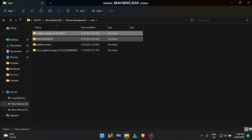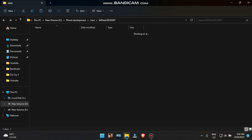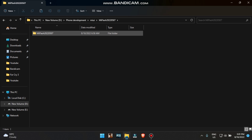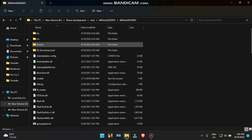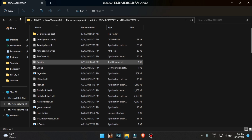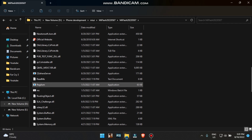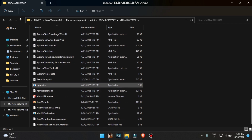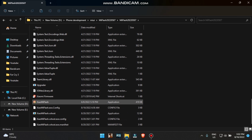The next thing you will need is the Mi Flash tool, because you need to flash the latest stock ROM available for the phone before progressing further. Before doing this step, backup all your data because flashing the ROM will erase your data.